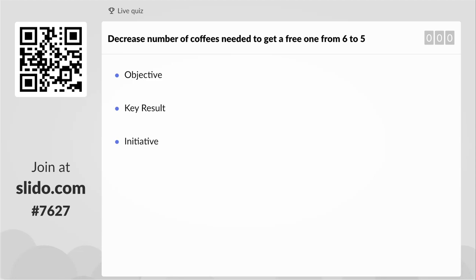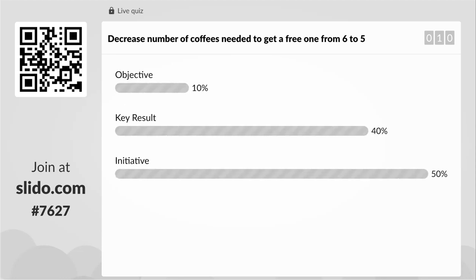Next: 'Decrease the number of coffees needed to get a free one from six to five.' It is in fact an initiative. The reason is we can drive the numbers forward in a certain direction just by doing it — just change the template. The key result for this might be increasing the number of coffees sold per day. The initiative is the mechanical change; the key result would be the impact on sales or customer satisfaction.